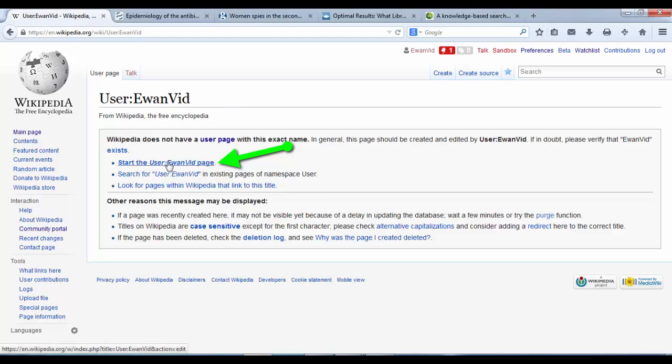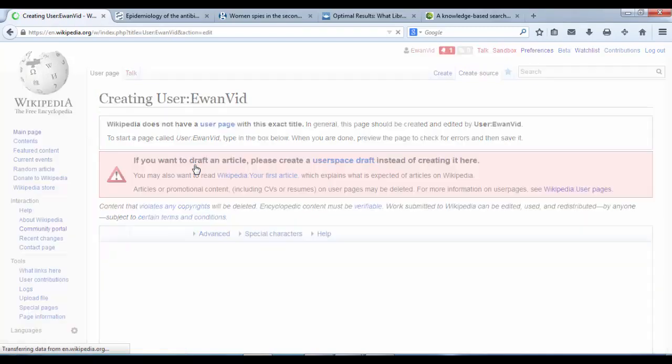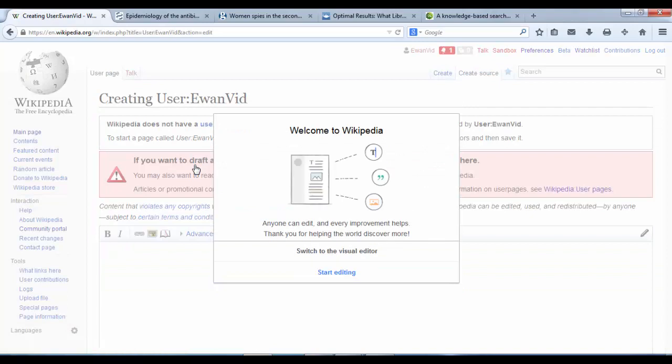It says start the user Ewan Vid page. Your page will say something different because you'll have a different username. I'm going to click that first link. Then it's offering me the chance to switch to the visual editor, but I don't want to do that just yet. So I'm going to click the bottom option which says start editing.